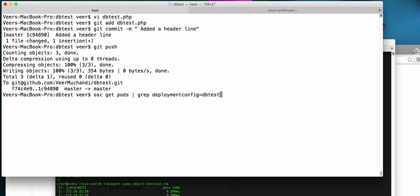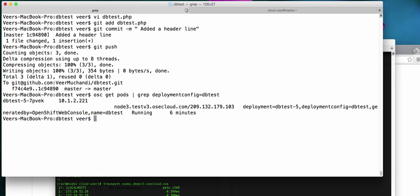For this exact reason of that little bit of downtime, OpenShift provides an option for rolling deployments. Now, if you see the number of pods that are running for this front end is just one.